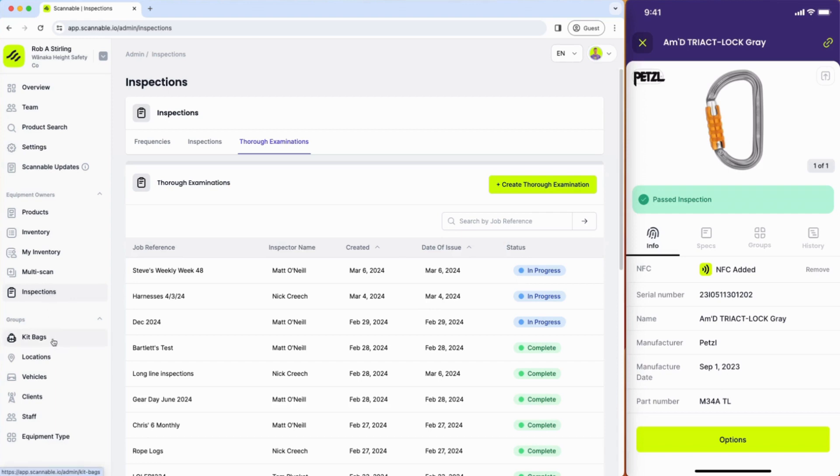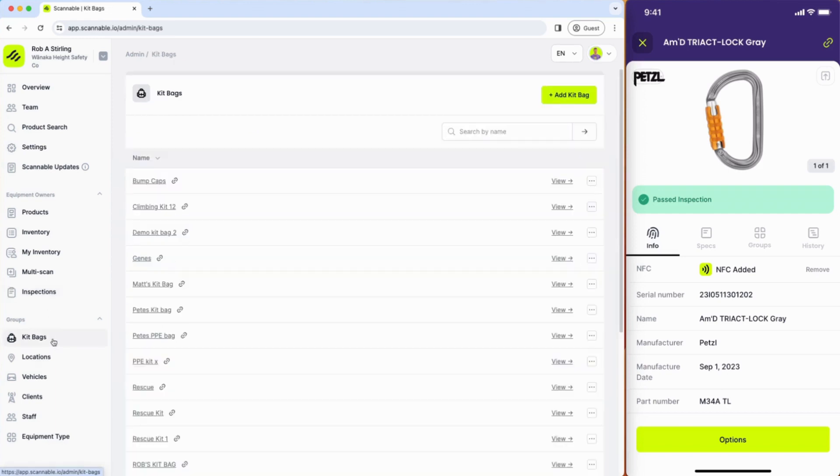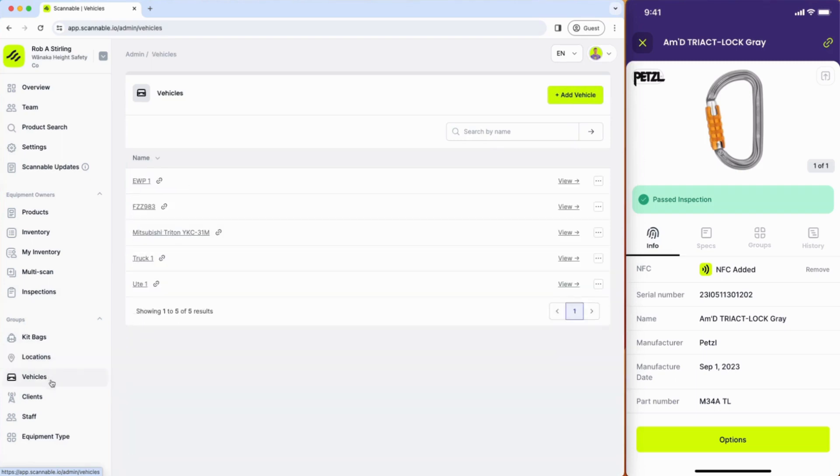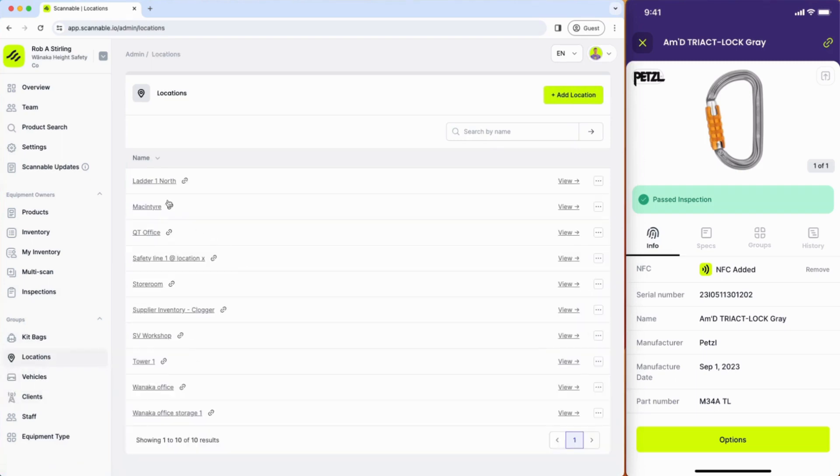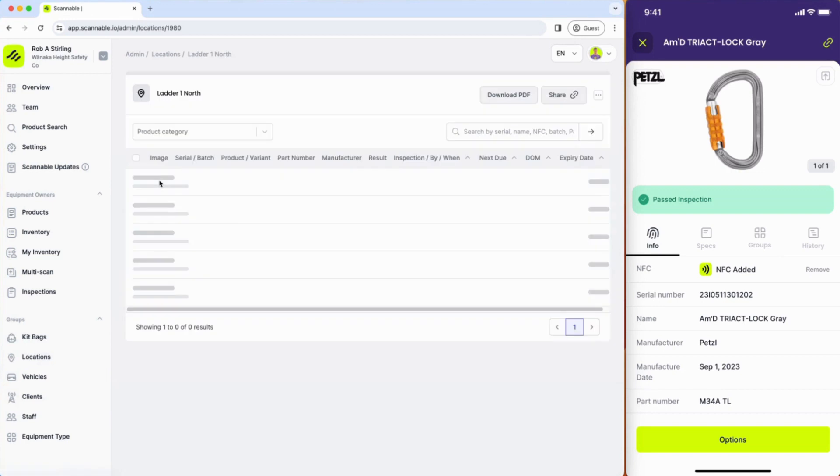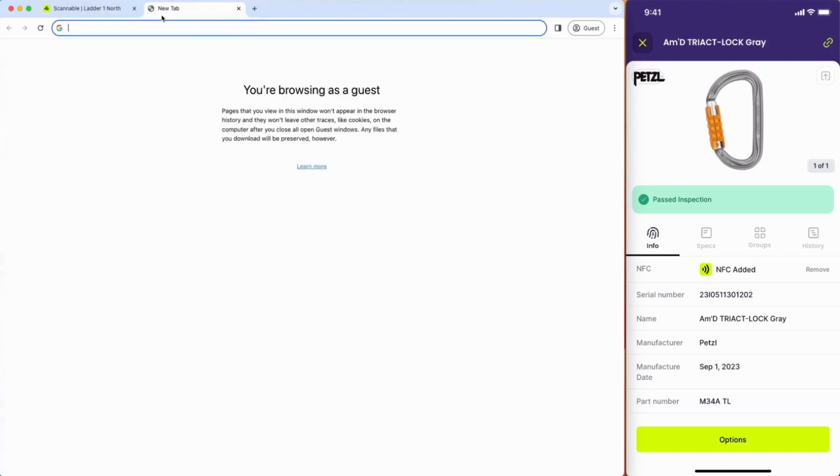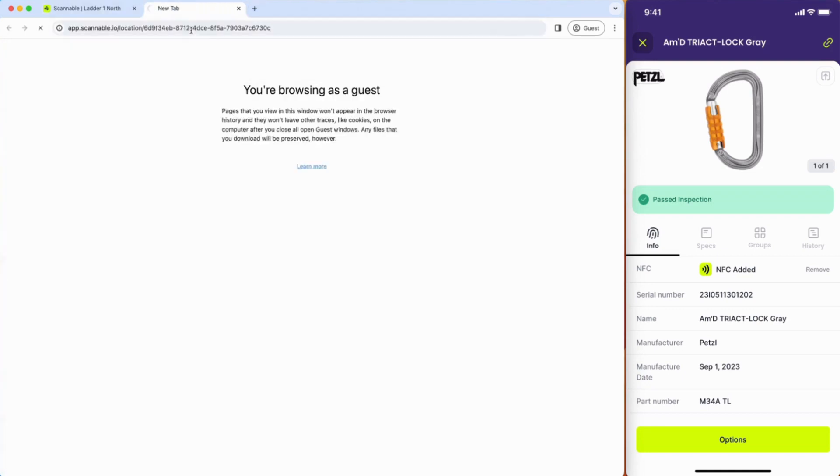Items of equipment can be managed into kit bags, locations, vehicles, or clients. So if we look at a location here you can see the equipment here, and you're actually able to share a link from that with a member of staff by text message or email so that that group can be referenced from outside of the app without signing in.